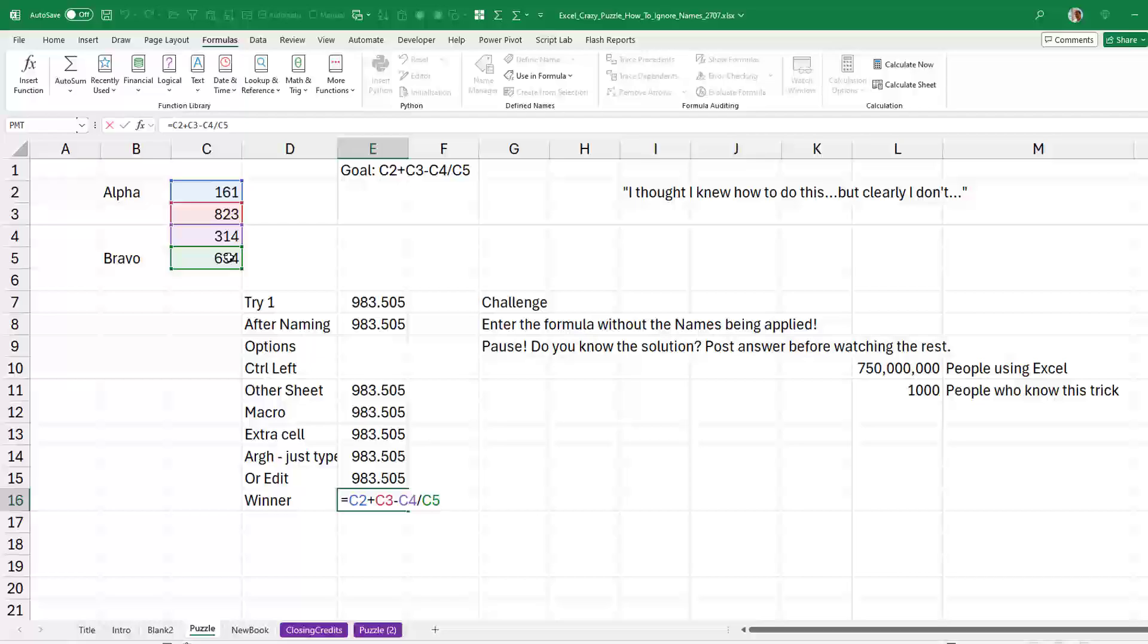Isn't that freaking awesome? So let me know down in the YouTube comments if this is a trick that you knew by selecting two cells. It would be a great way to win a bar bet or something like that.